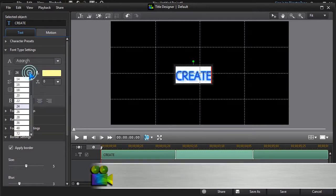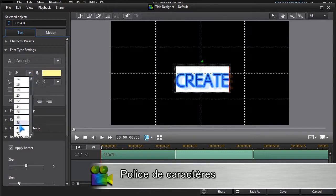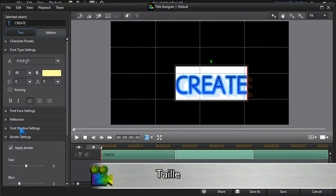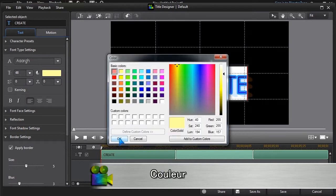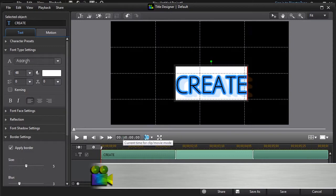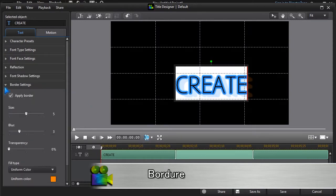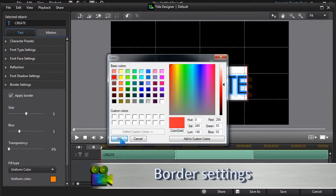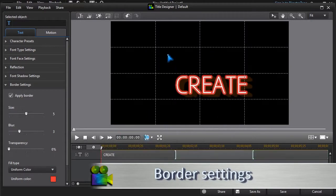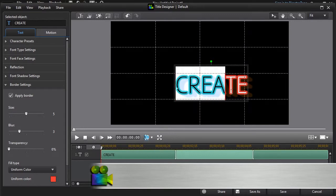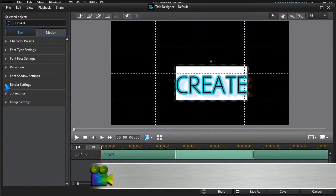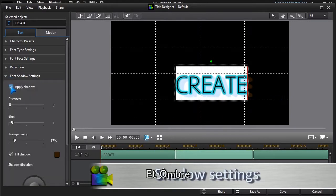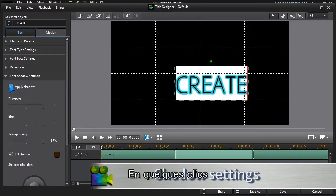Font type, size, colour, border, and shadow. All modified with a few clicks.